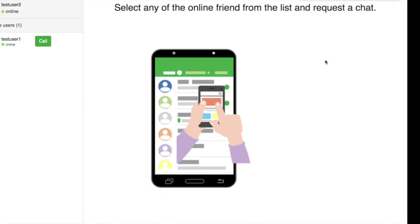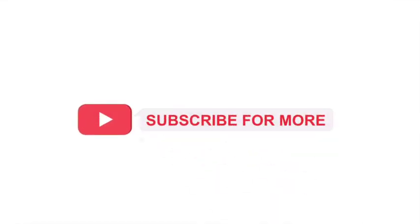I hope you got a complete design of the video call application now. In the upcoming videos, we will implement our WebRTC video call application. That's it for now. See you soon with another video. Thank you. Have a wonderful day.